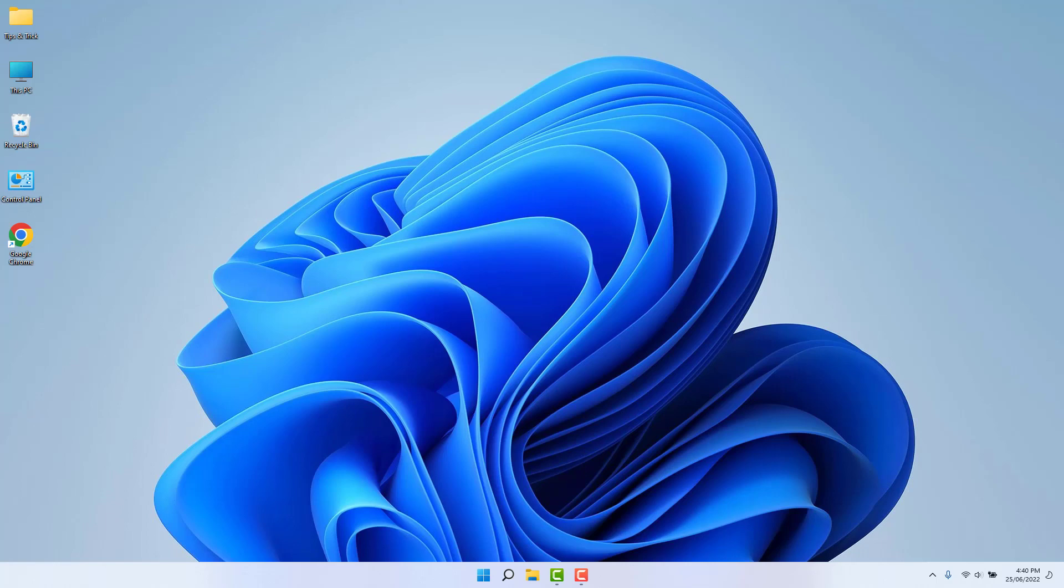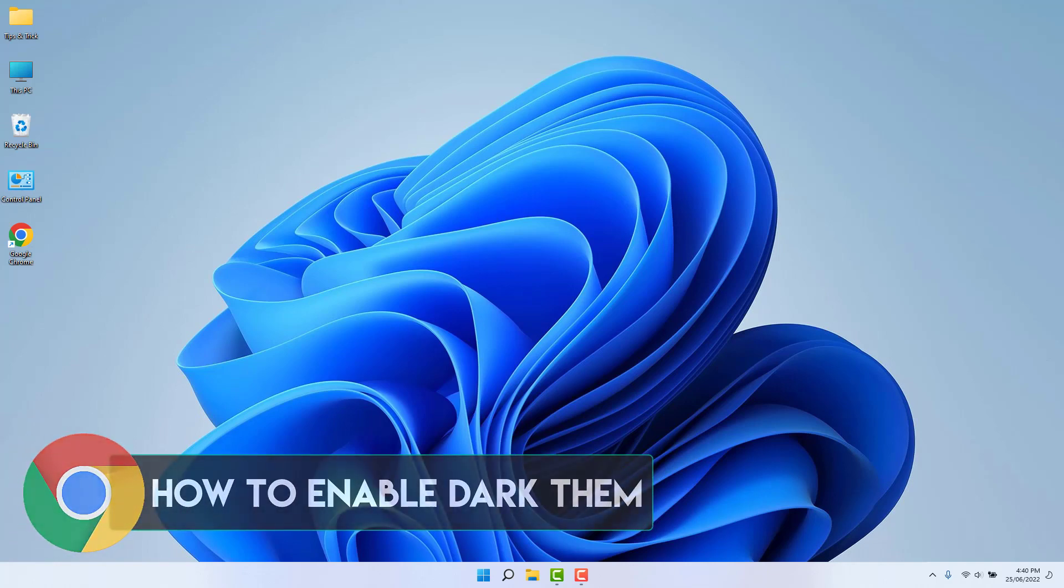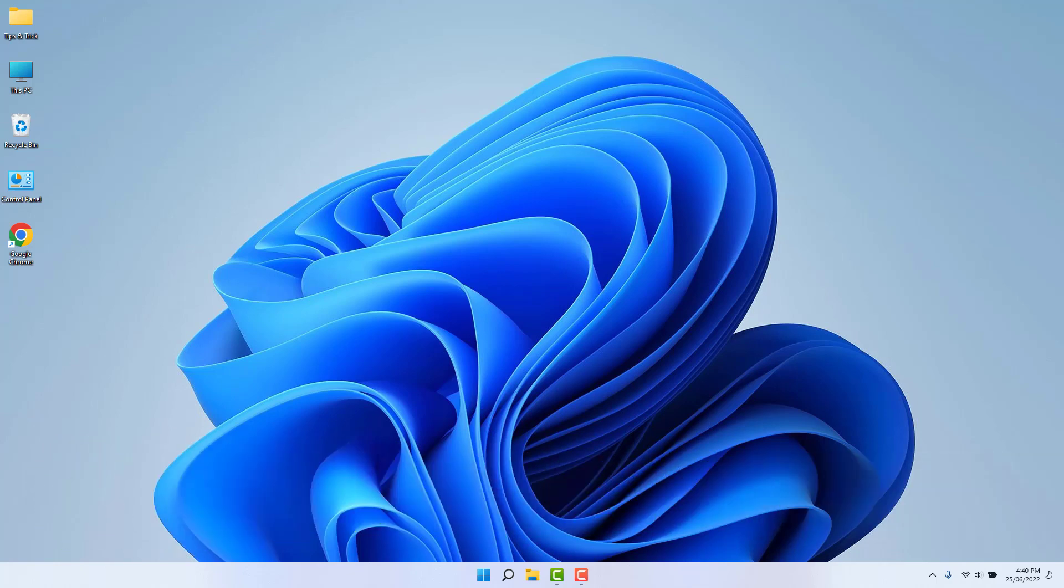Hello and welcome back to another tutorial. In this tutorial, I'm going to share with you how to enable dark theme in Google Chrome. So let's take a look at how to do that.